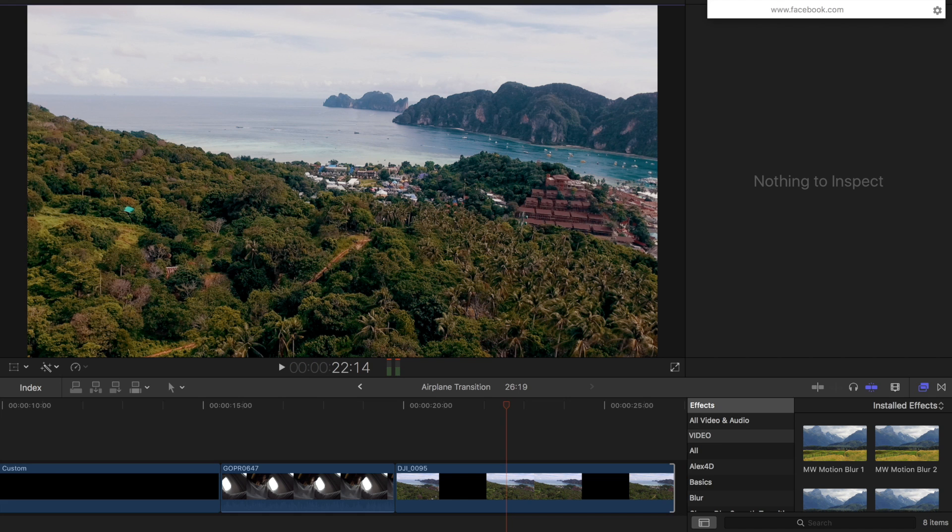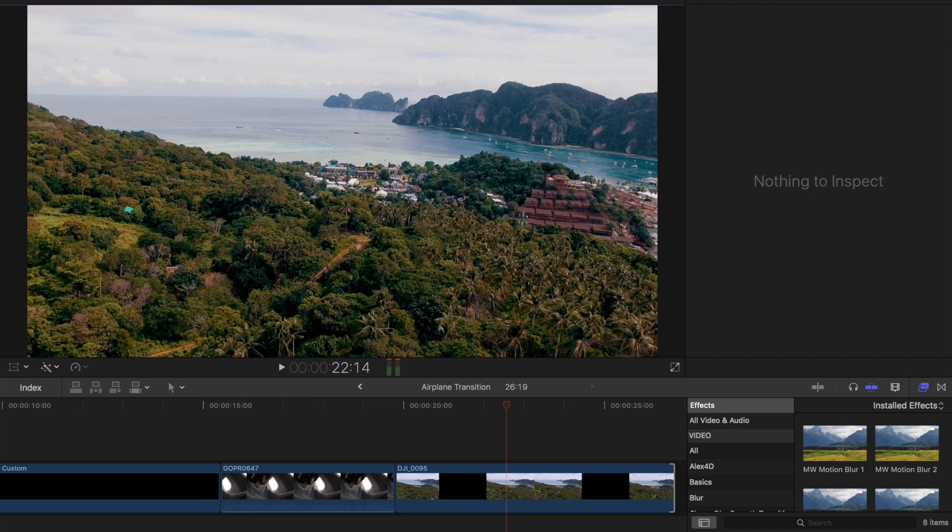So for today's video I want to cover this cool airplane window transition that I was fooling around in Final Cut and figured that this would be a good type of shot to make a cool transition with. I'm going to teach you guys how to do it.